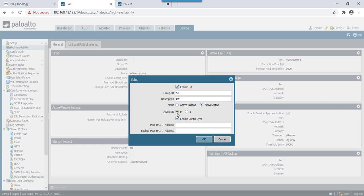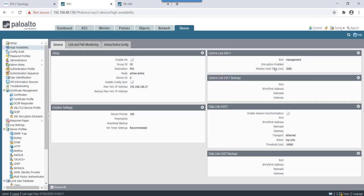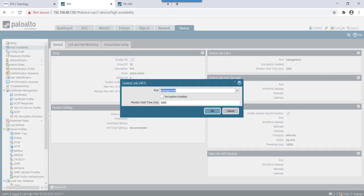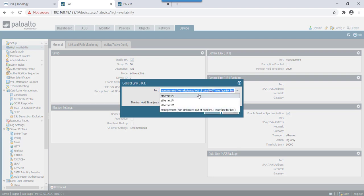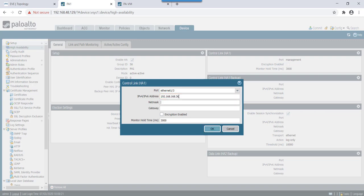For this we'll make device ID as 0 and we'll enable config sync. Peer IP address will mention it as 192.168.37.37.